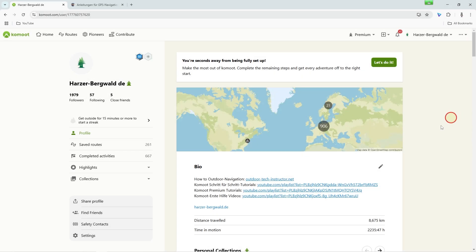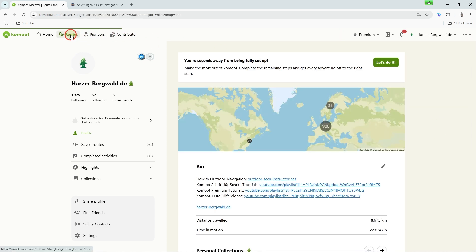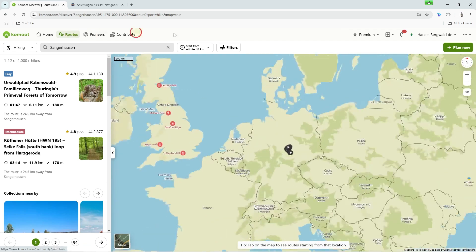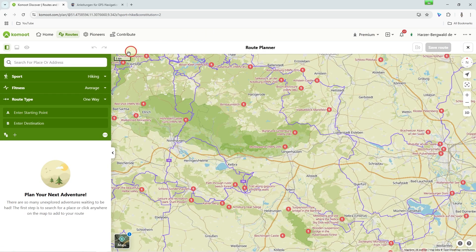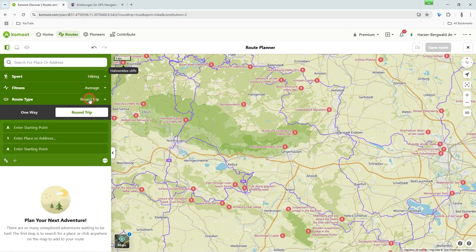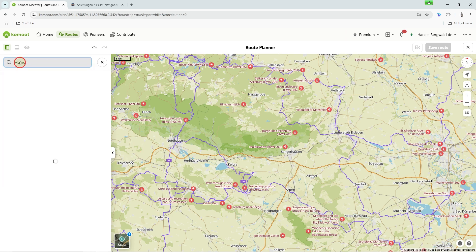Now we plan a roundtrip together, where you arrive back at your starting point at the end. This will probably be your most common type of planning in Komoot. To do this, open the route planner again via the Routes menu and then Plan New. Click on Route Type in the green box and then switch it to Roundtrip — this is the only way to plan a roundtrip.